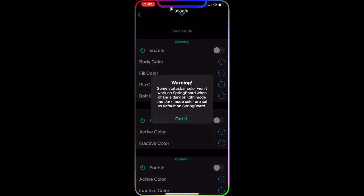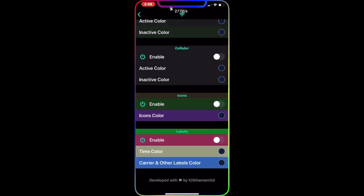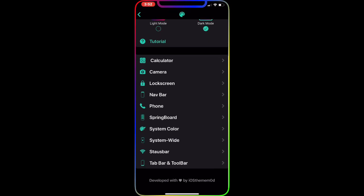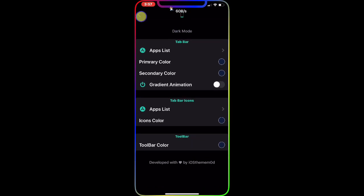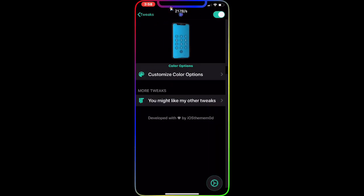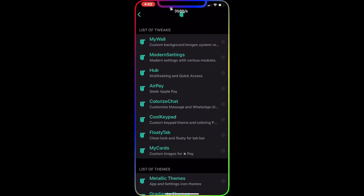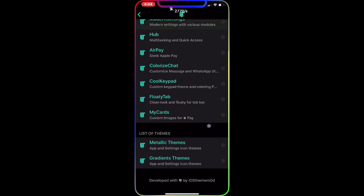You also have the Status Bar with a lot to change, and Tab Bars and the Toolbar — there are so many options to configure from all of these sections.